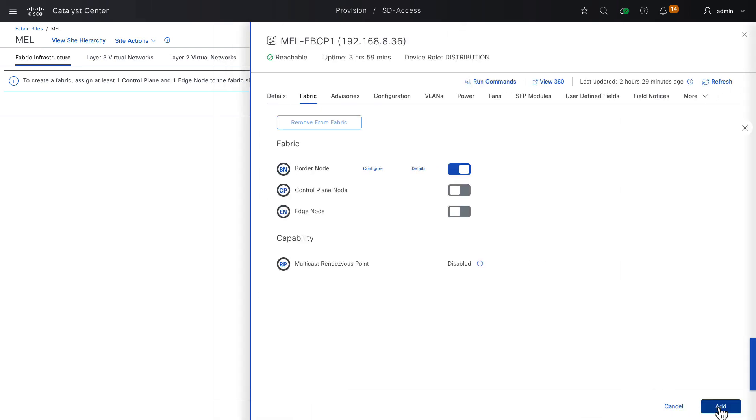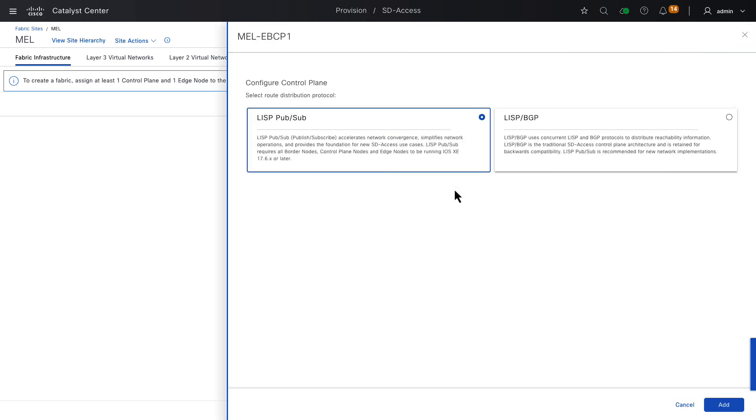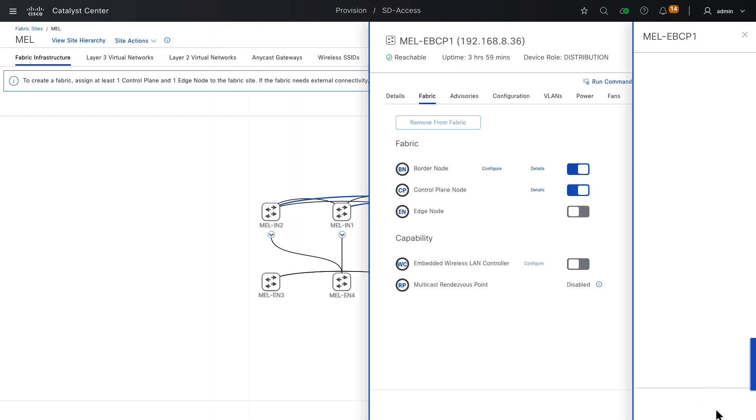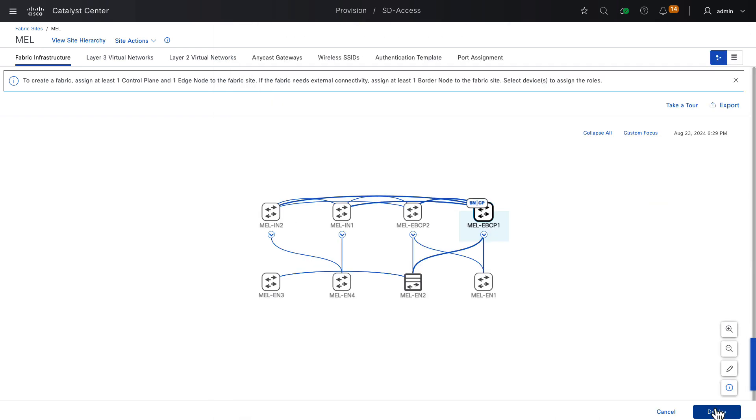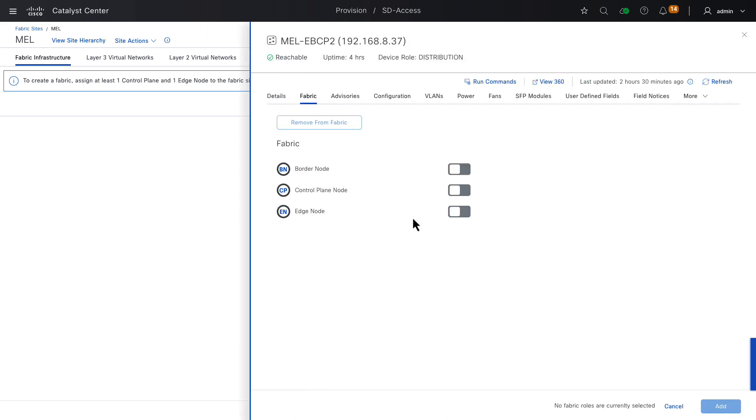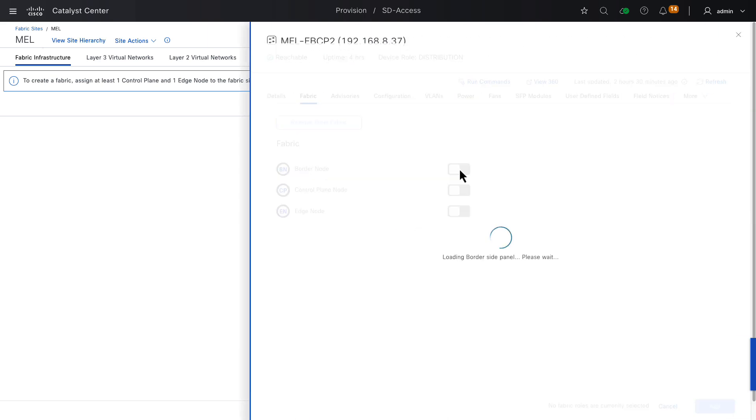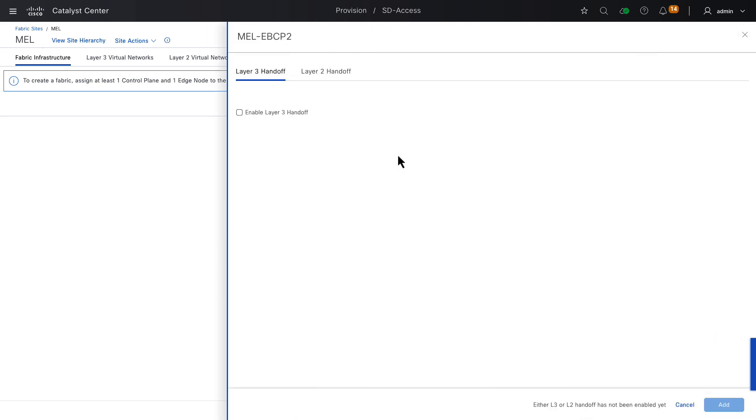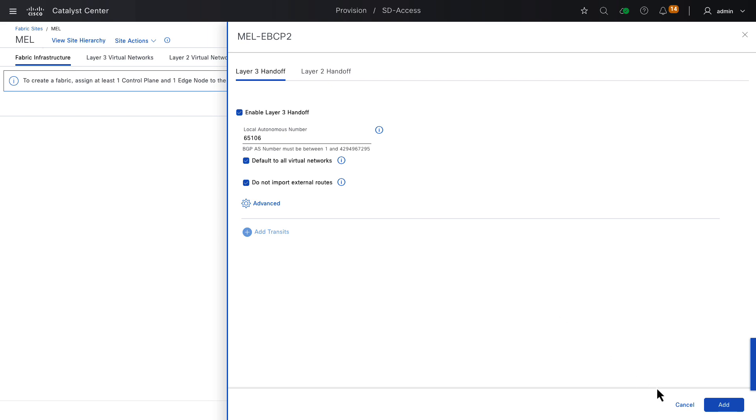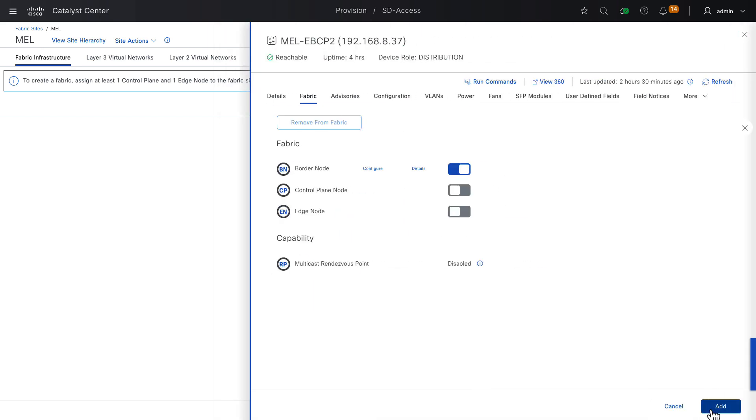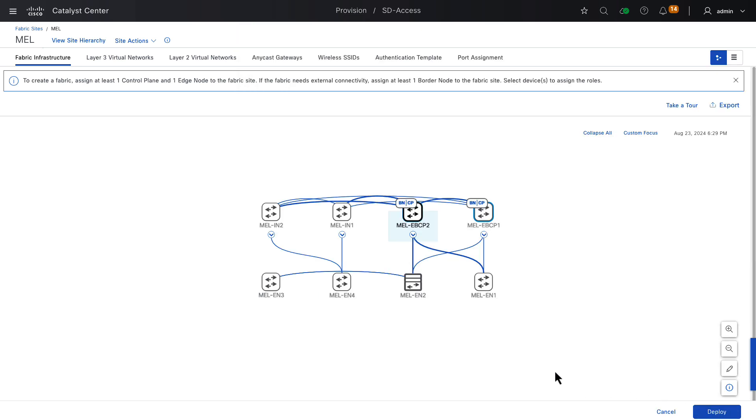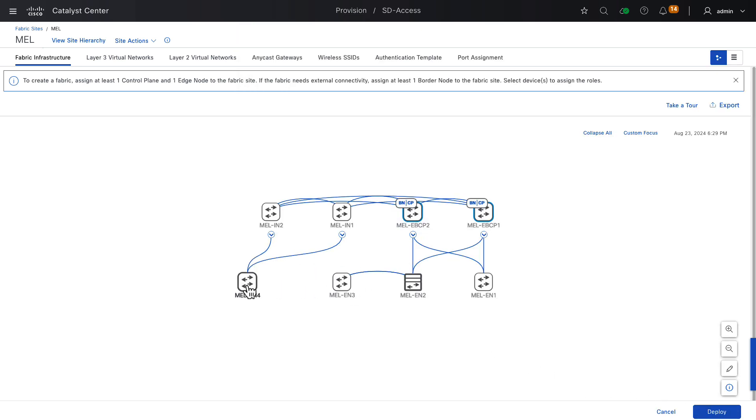And we'll also make this a control plane node along with border node. We choose control plane node. The default choice is Lisp PubSub, which is our latest and preferred control plane architecture. We'll leave it as our preferred architecture and choose Add. Add again. Now we choose our other switch. It also will be a border node with layer 3 handoff. We'll add that. We'll turn on control plane node. We're not prompted for a control plane architecture in this case. It must be the same as the previous choice, so it will also be Lisp PubSub. Click Add.